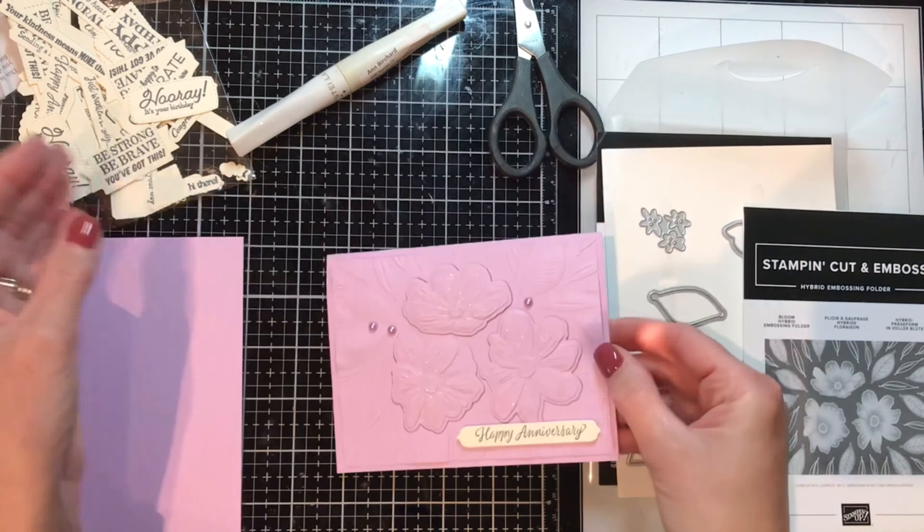I stamped white on black, black on white, white and black on Very Vanilla. I am set to go.